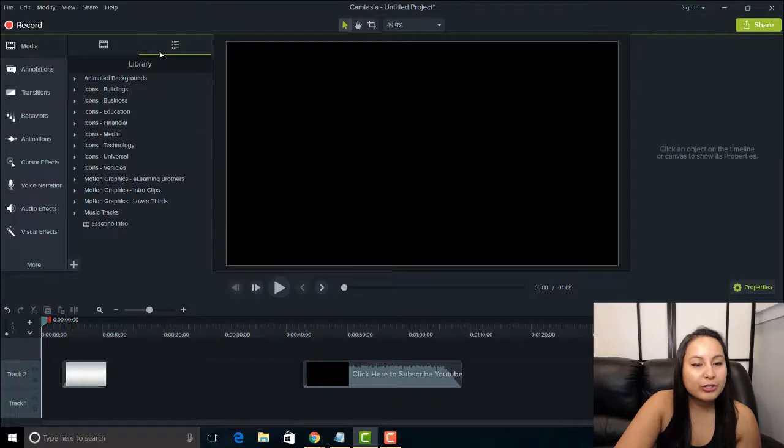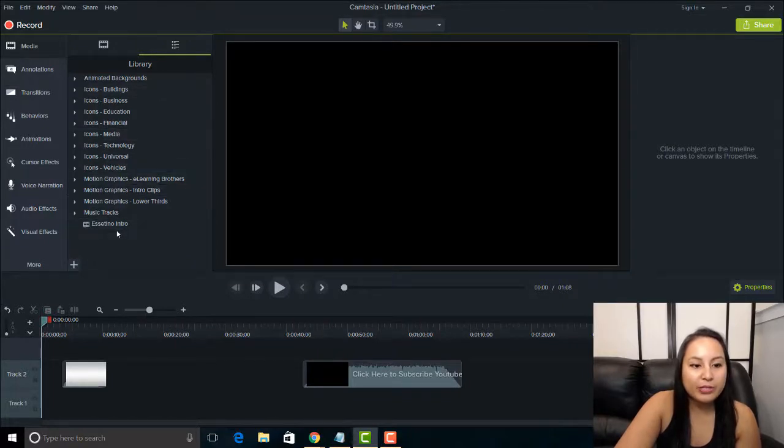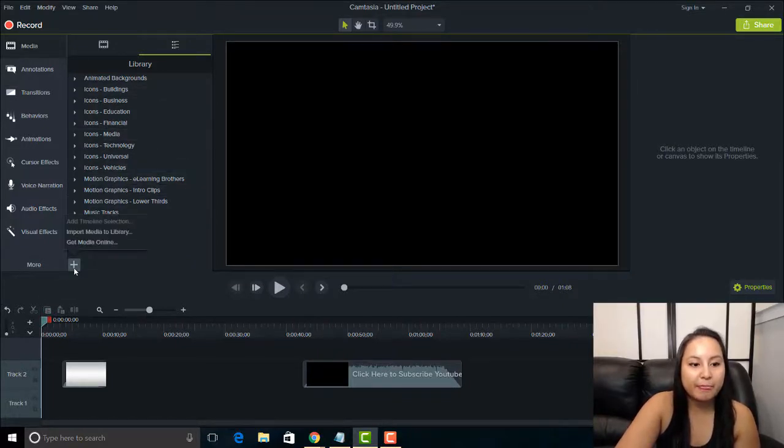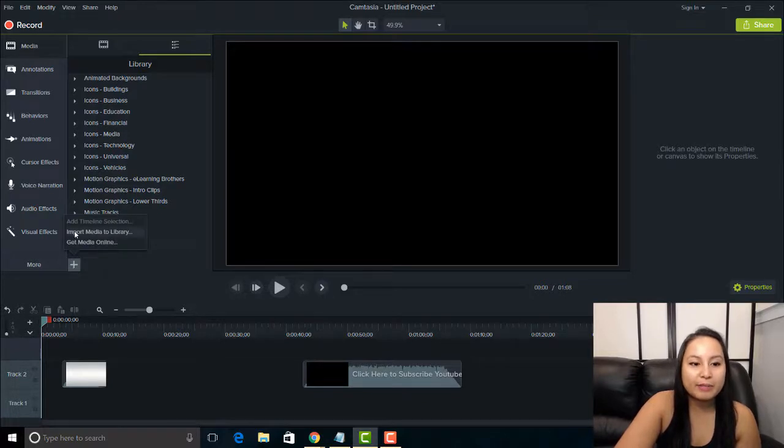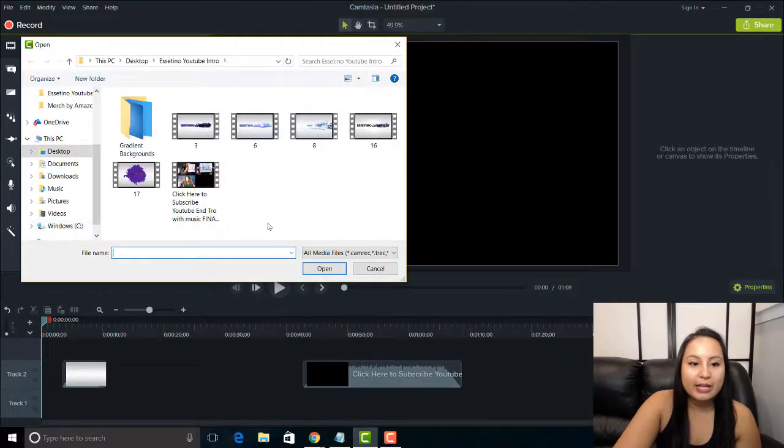So when you are in the library, all you have to do is click the plus button here and import media to library. So click that.